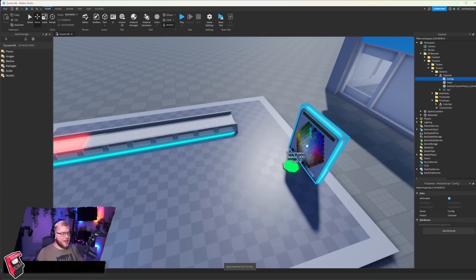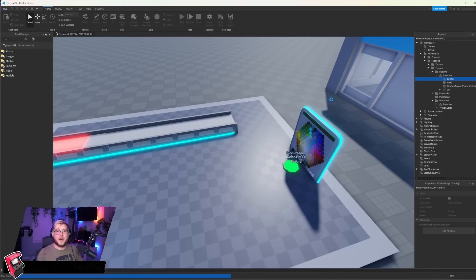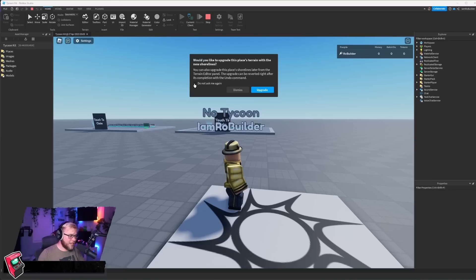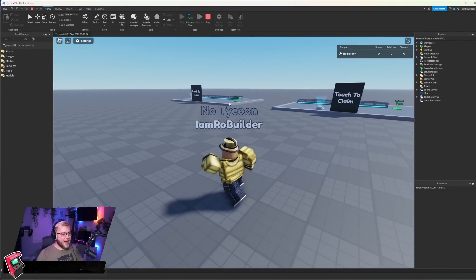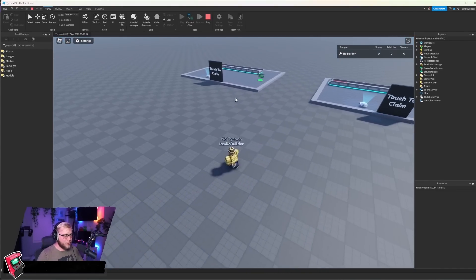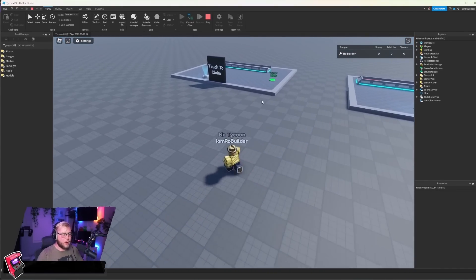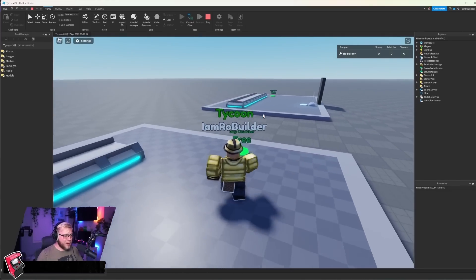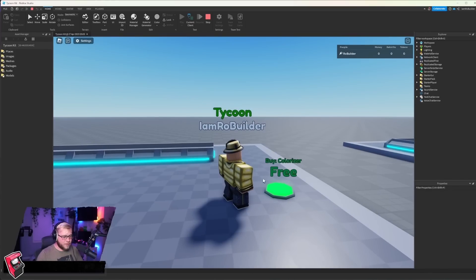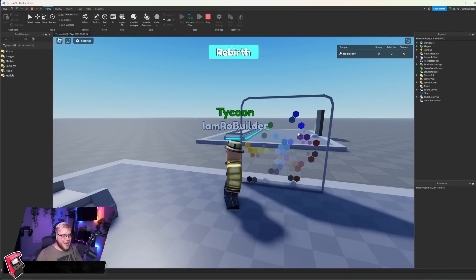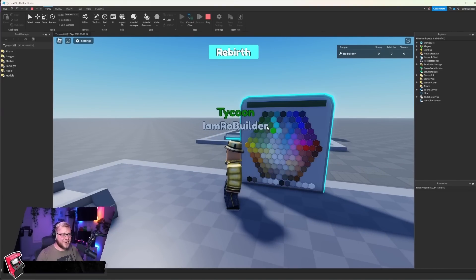So if we did all this right and we click play, this button should show up and we should be able to buy the colorizer. And we'll go over to our tycoon, this is the one that we were working on. We'll claim that real quick and buy colorizer for free. Boom. And it does fade in. That's very cool on the colorizer. Very satisfying.